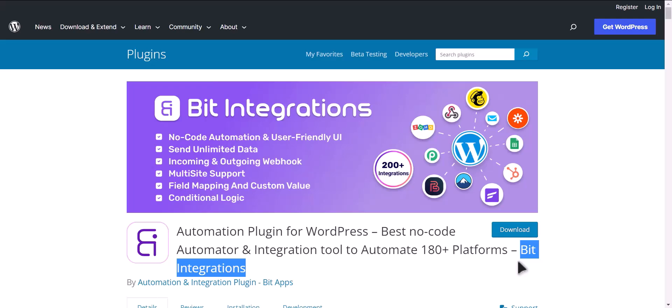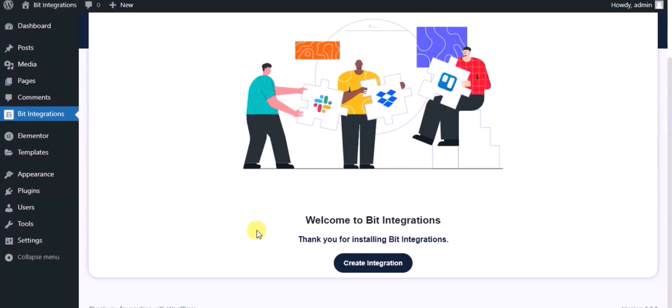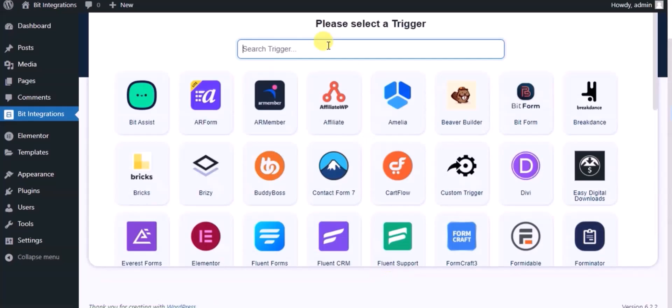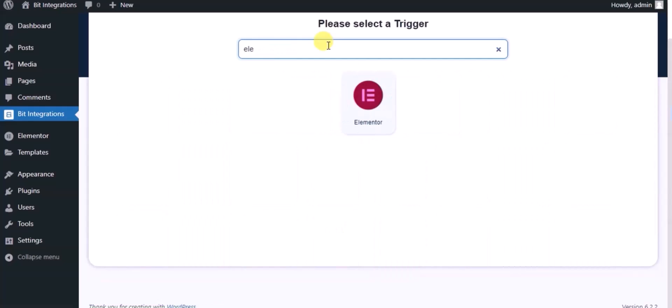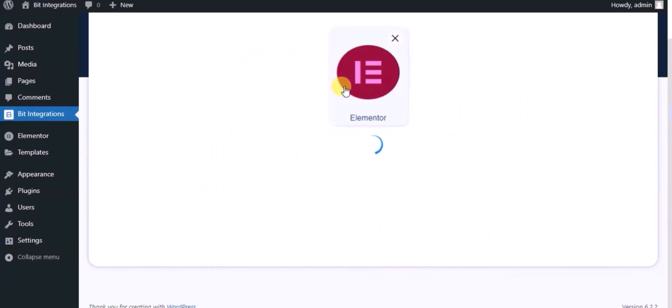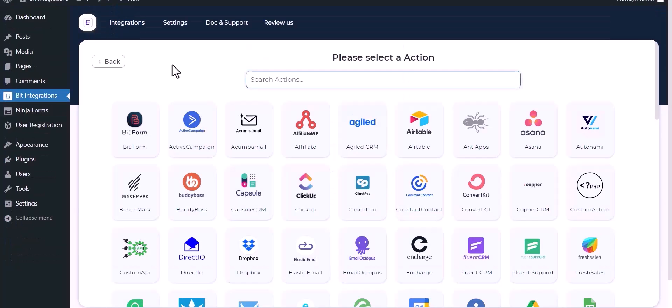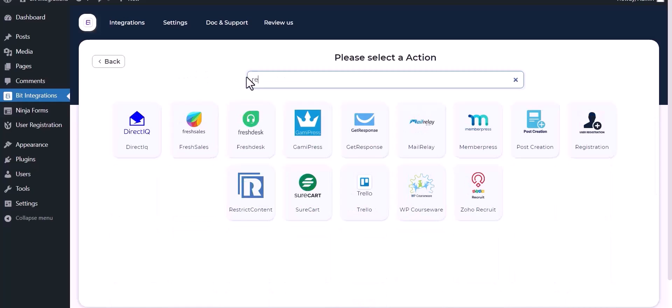Let's go to Bit Integration dashboard. Now click Create Integration. Now search and select trigger, which is Elementor form. Select a form, click on Next, search and select an action: Registration.